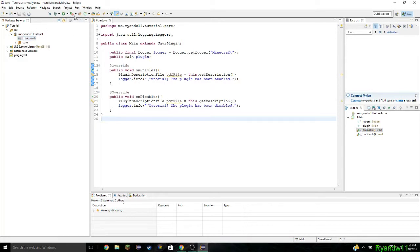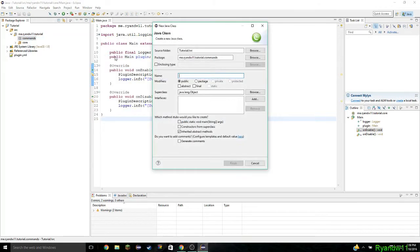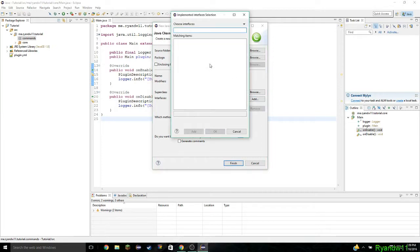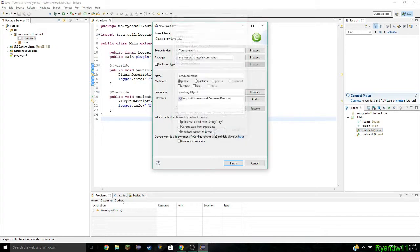Now what you're going to want to do is click the new Java class button or right-click new class. Call it whatever you want — I'm going to call it cmd command. Now you can either edit manually, or what I like to do is click add command executor, which is basically the way to do it if you don't want to type it out yourself.